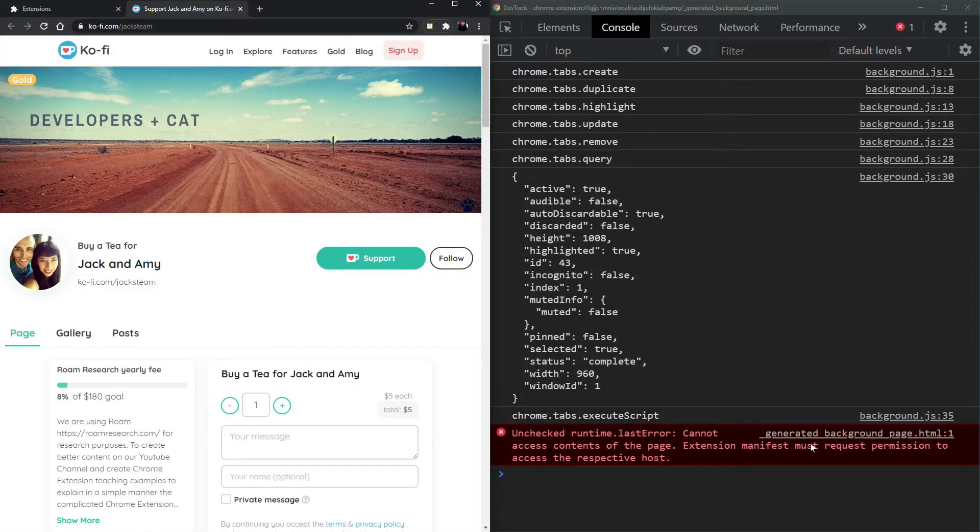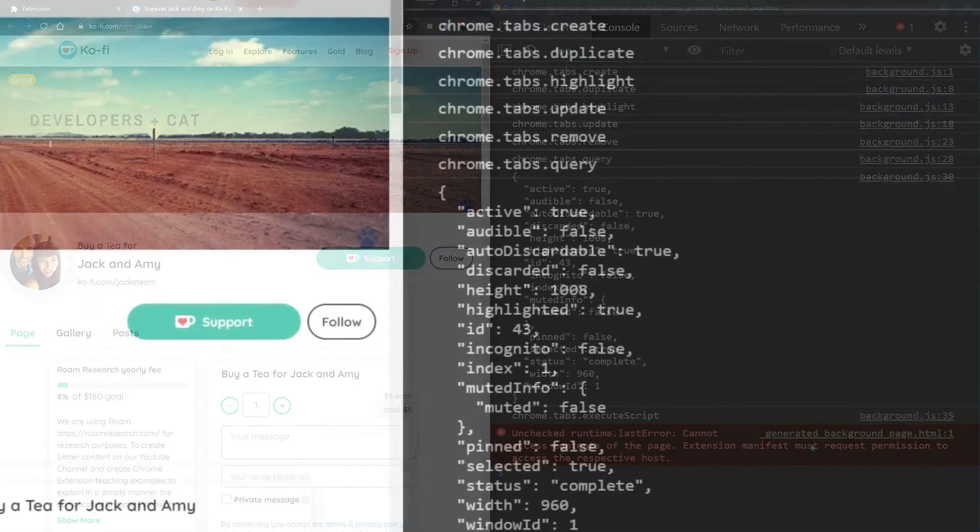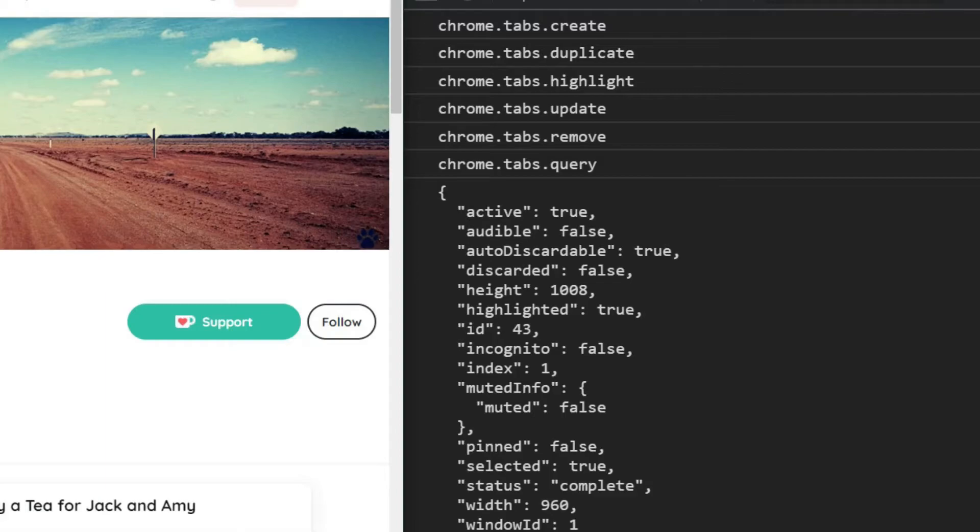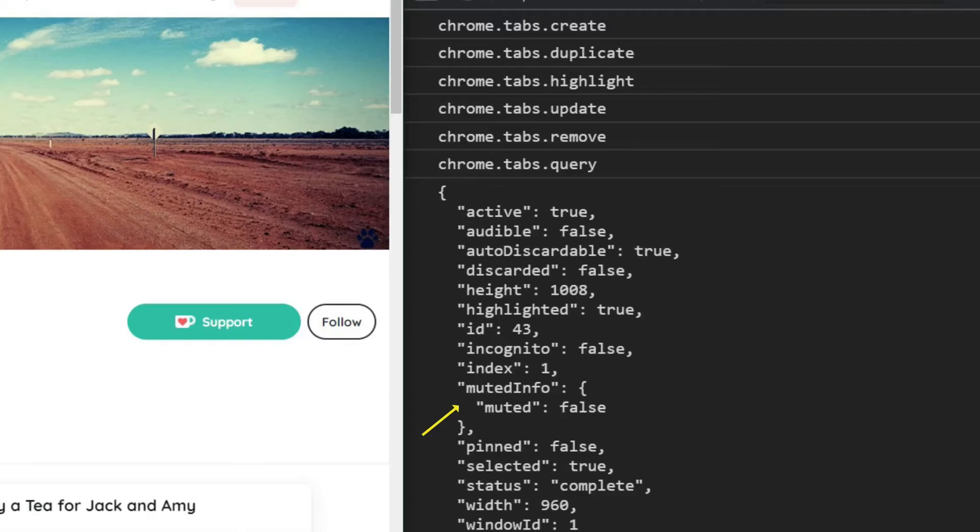One of the things that we should notice is that we did get a tab object, but with absolutely no specific information, only general. For example, if the tab is active, the height, if it's highlighted, if we're in incognito, if it's muted, even the muted information, if it's pinned. So if you need access to any of this type of information off the tab, then you do not need any permissions.